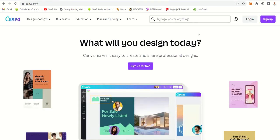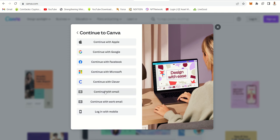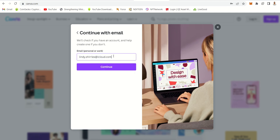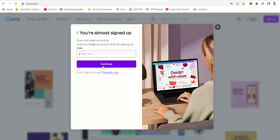So let's go and create a Canva account. Go to Canva.com, click sign up, and you can continue with Google or use 'Continue with Email'. I want to use an iCloud email. Create your account — I'll use 'Lindy Ngorgen' since I already have an account with my other name. Then you'll get a verification email — just enter that code.